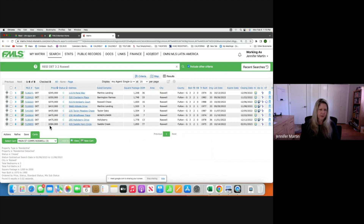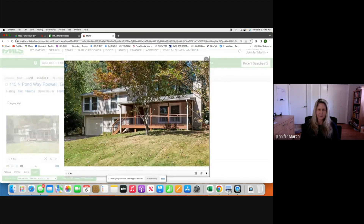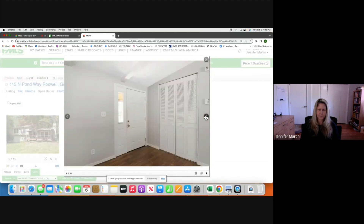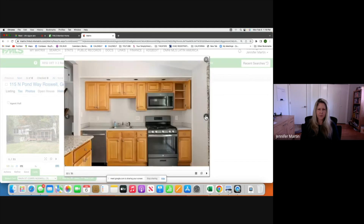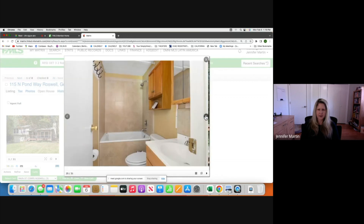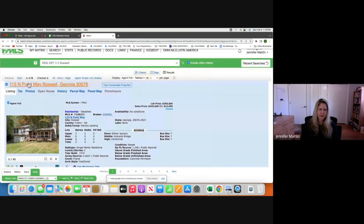That higher-priced one is probably too nice to be a good comp. Let's look at this one — $345K, three-bedroom, two-bath, 1974. Since our subject property is 1980, it's a good comp. It closed in December — let's take a look. Looks pretty simple — yeah, that will work for our three-bedroom, two-bath ranch.